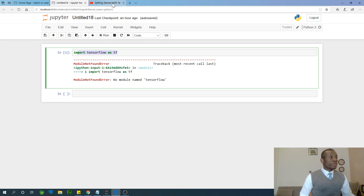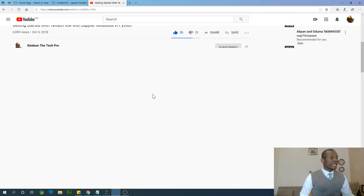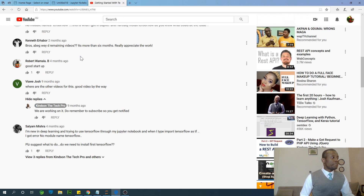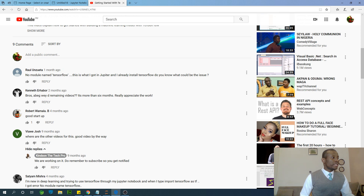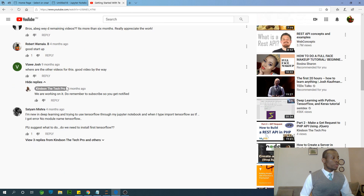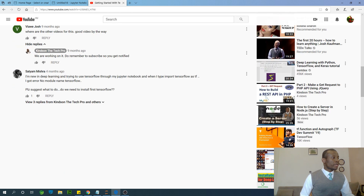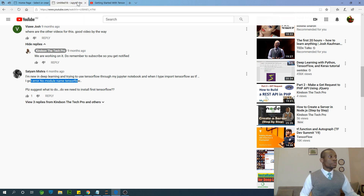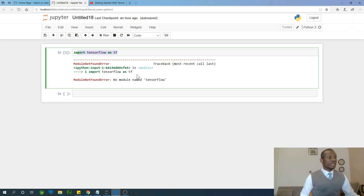In my previous tutorial on getting started with TensorFlow, you can see many people are having the same complaint — 'no module named TensorFlow.' So this is the problem I'm going to show you exactly how to solve. I've laid out a step-by-step process.